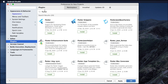In the Plugins section, there are lots of plugins. I'm searching for the Flutter plugin by typing 'flutter' and hitting Enter. I can see results like Flutter, Flutter Snippets, and many others. We need only one specific plugin — be careful to choose the one with a lowercase 'f', not the one with a capital 'F' Flutter.